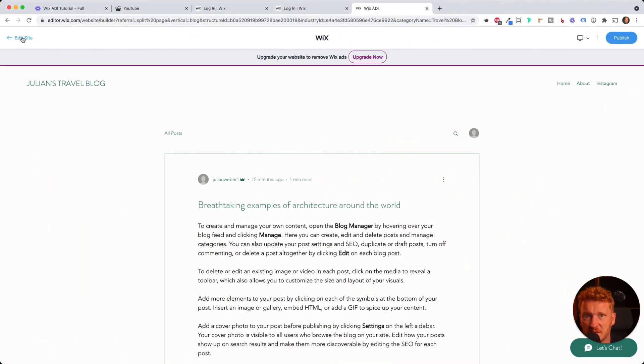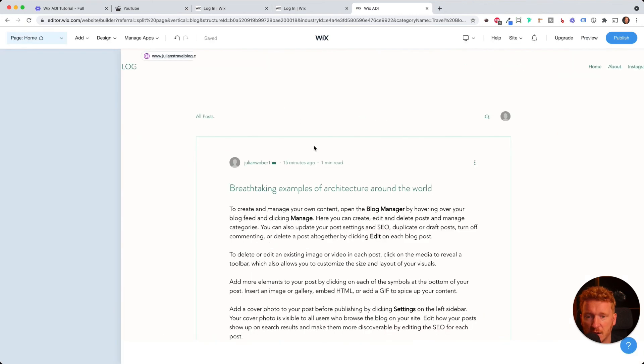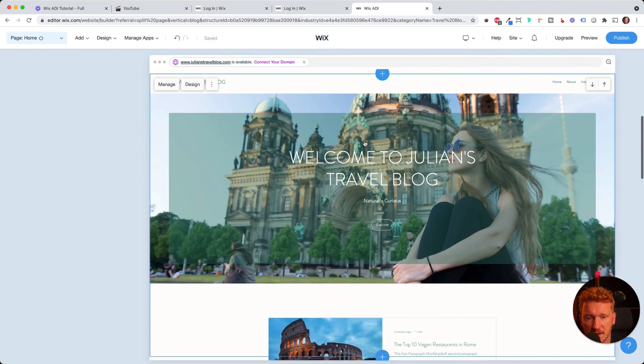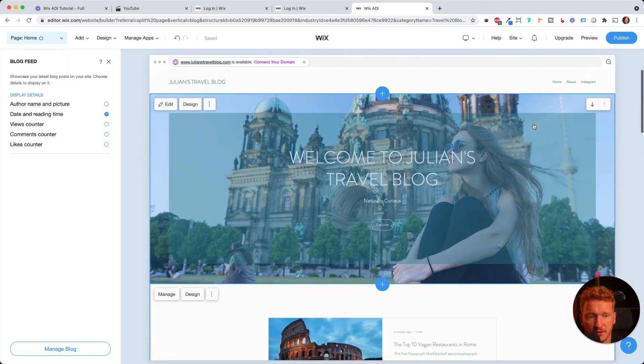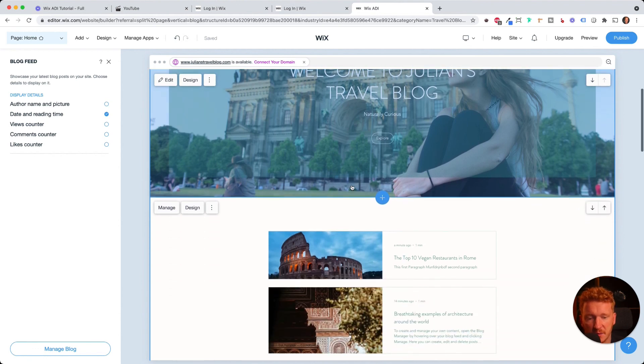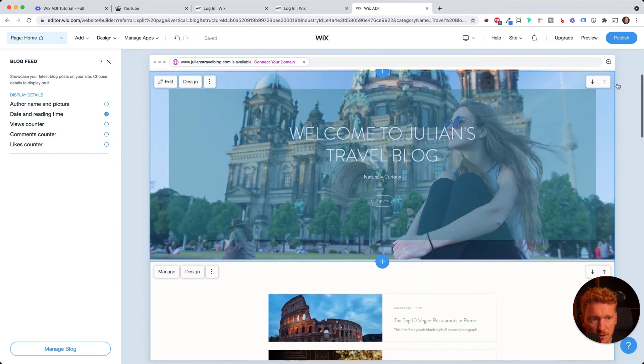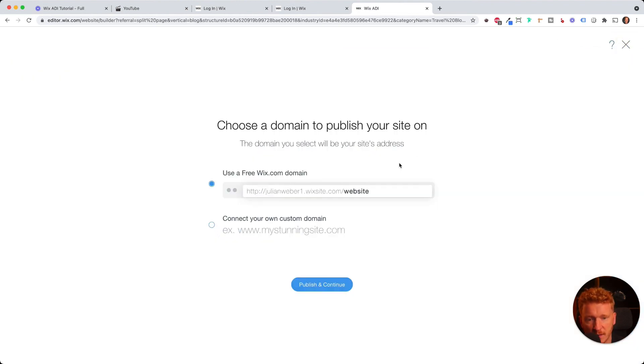Yeah, this is pretty easy. As you see, it doesn't take more than 20 minutes to set it up. And then you have your own blog combined with your own website.